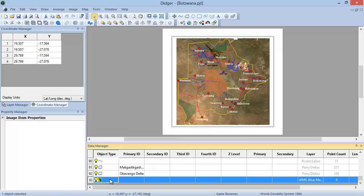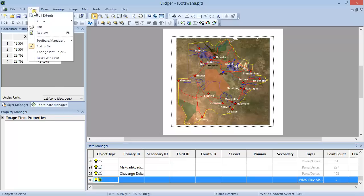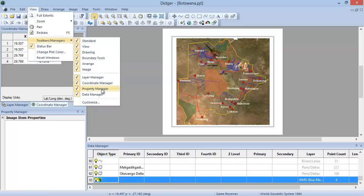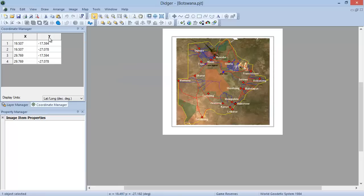The four managers in DIGR can be opened and closed by going to View, Toolbars Managers, and the Menu Bar. If there is a checkmark next to the manager name, this means the manager is open. If there is no checkmark, this means the manager is closed. You can open and close a manager by clicking on its name.